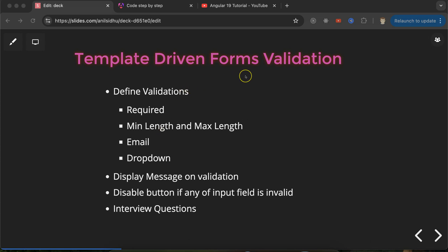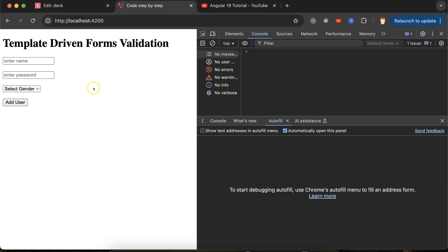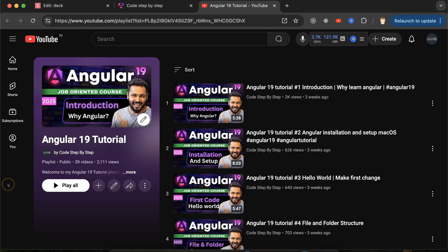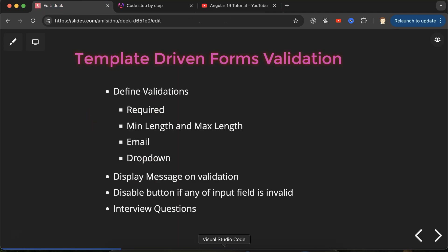In the last part we created a simple form, so we will use that form. If you don't know how to create a simple template-driven form, you can watch our previous part — the link is given in the description box. This is the Angular 19 playlist that will definitely help you for Angular jobs, projects, and interviews.